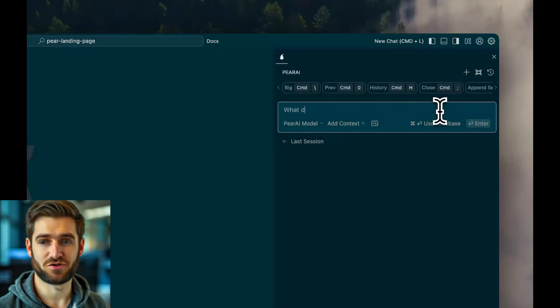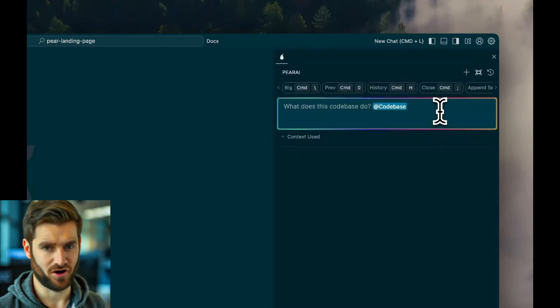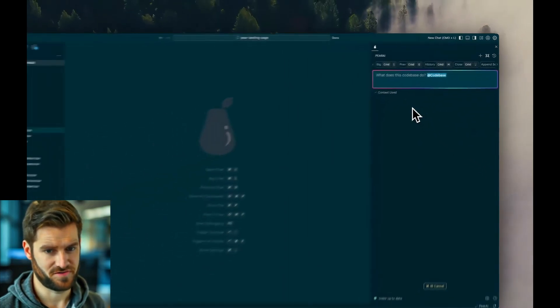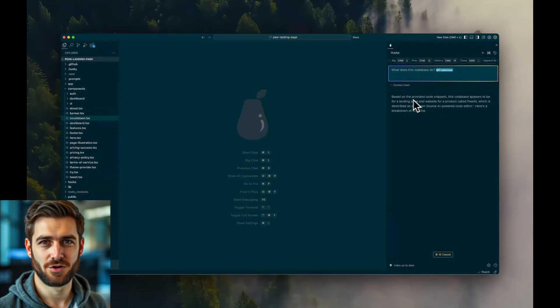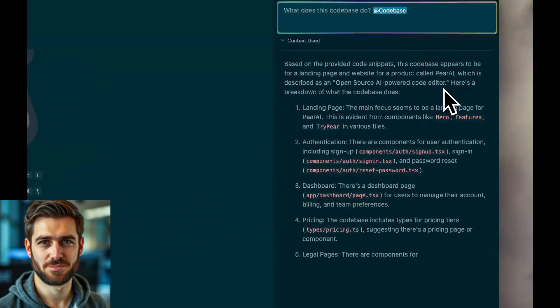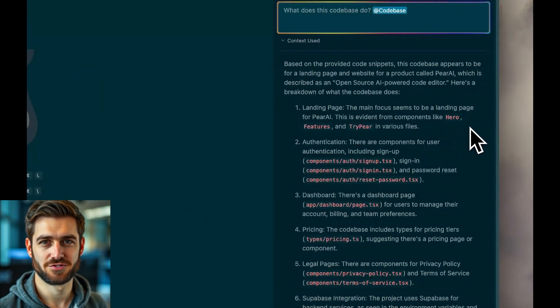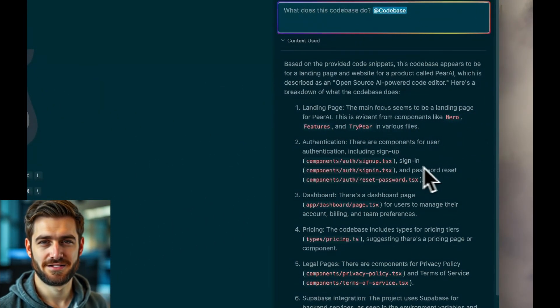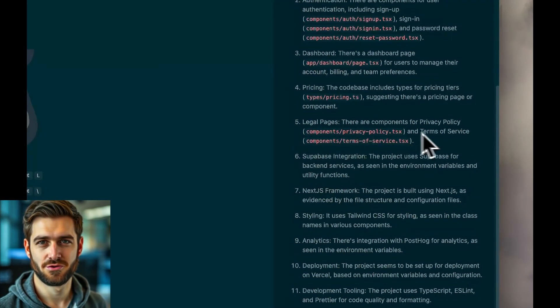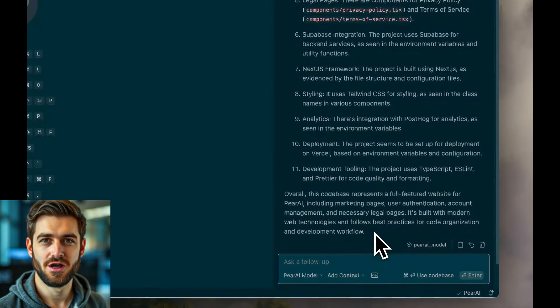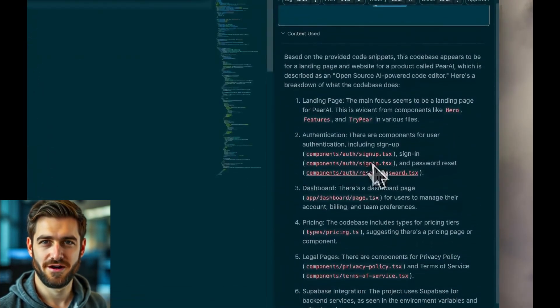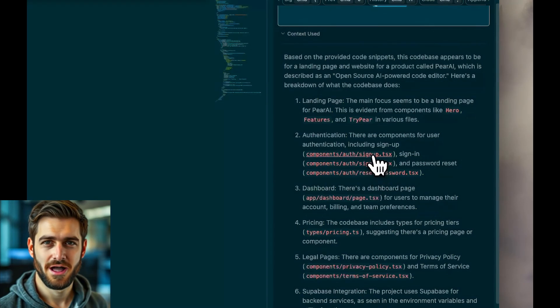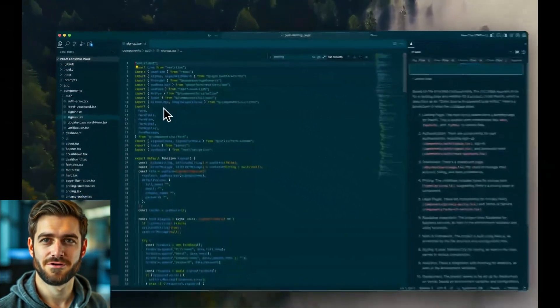One of the standout features of Pear AI is its ability to understand your entire code base. You can ask it questions or generate code, and it'll give you spot-on results because it knows the context of your project. It doesn't matter if you're working with specific folders, online documentation, terminal content, or various files. Pear AI has got you covered.